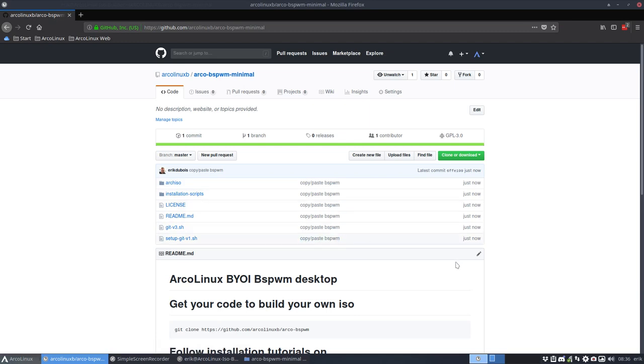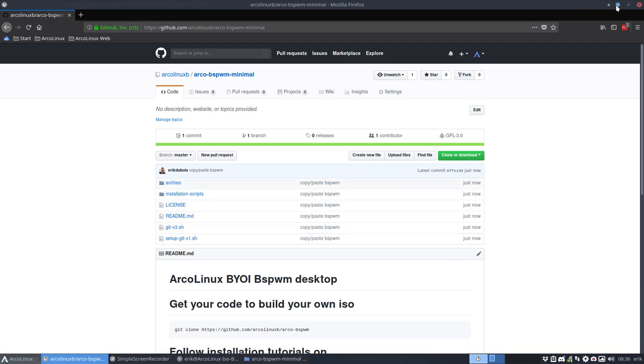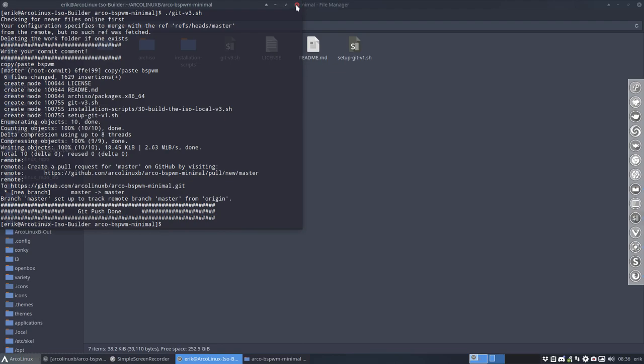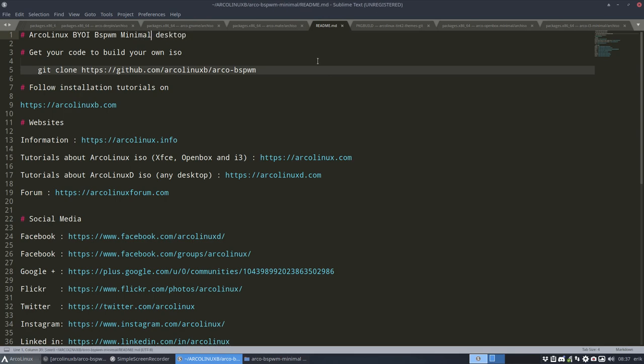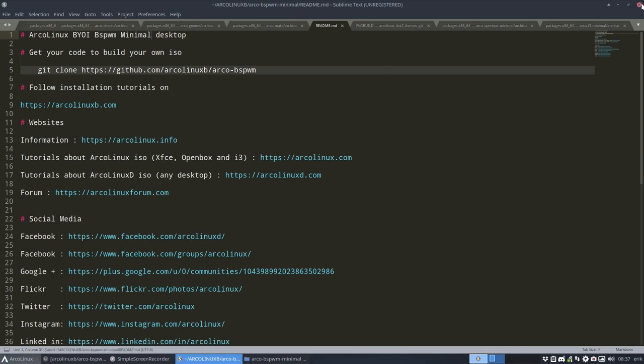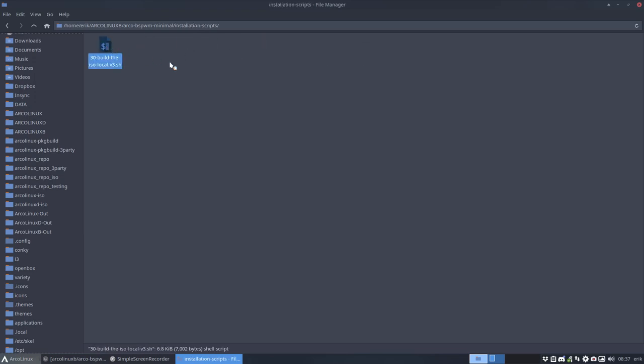Like just now. Now we're going to change some things. Well, first off, I saw already that the readme is wrong. So this is going to be a minimal desktop. Great. And when you are going to make installation scripts, you need to rename it as well.